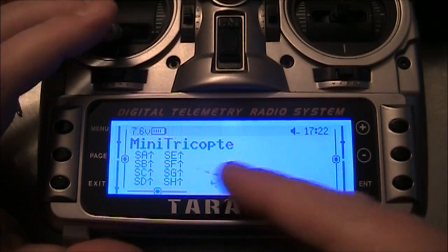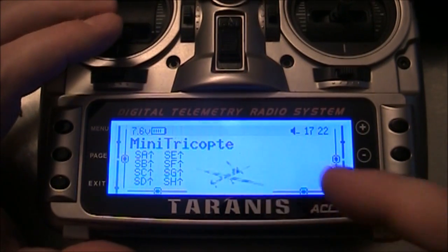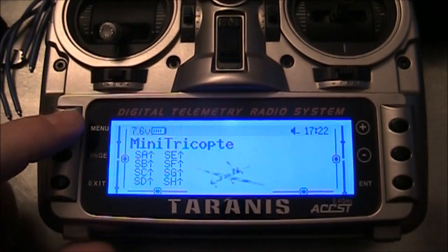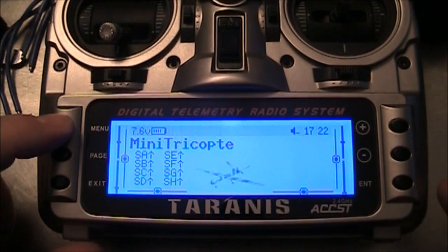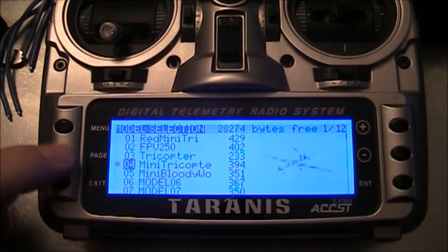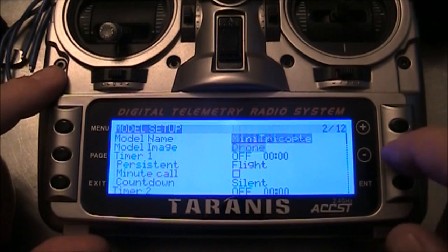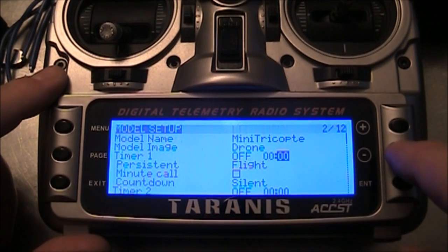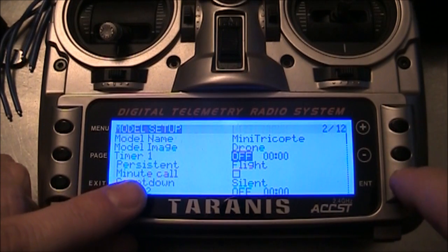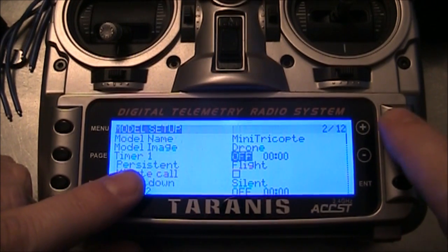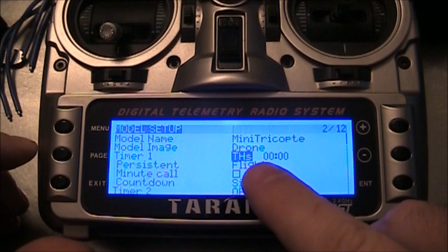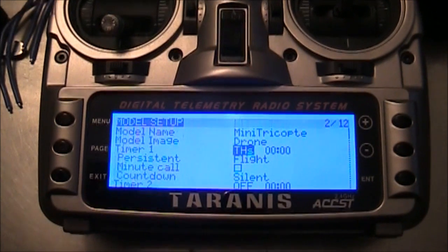First of all, you already have your model set up, hopefully like this, and all you want is a timer in here. Go to the menu, get on your model, push the page button, and go down to Timer 1. We're going to set this to THS — there we go.